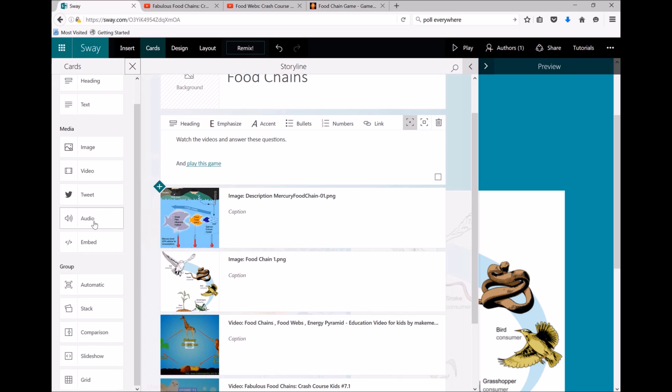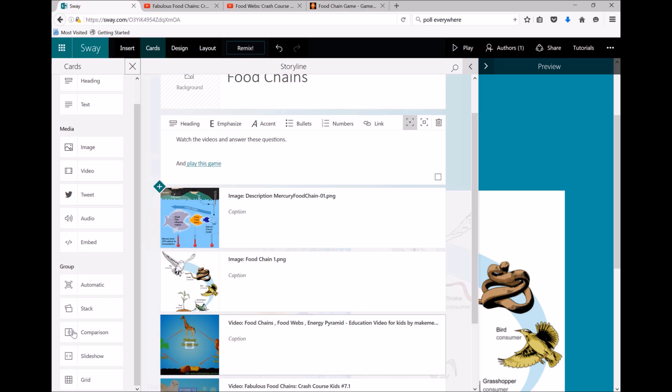I can also put in some audio—perhaps me talking or students talking—and I can also change how my images and videos and bits and pieces are displayed. So at the moment it's sort of automatic; I could stack some together.